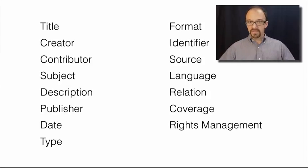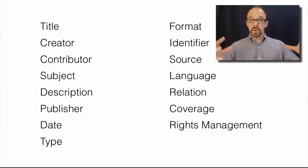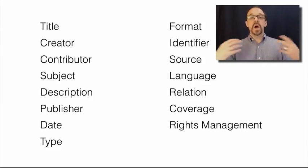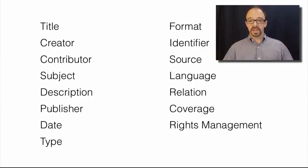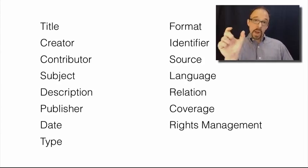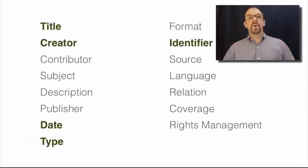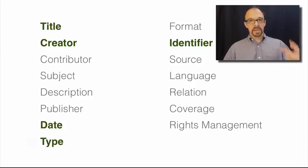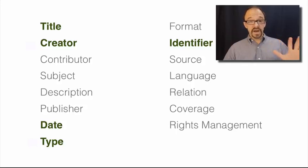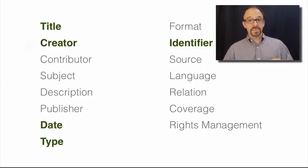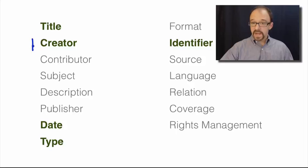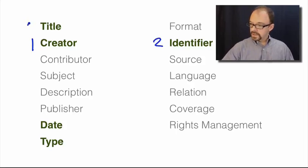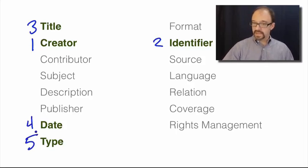So here, obviously, we have the 15 elements of Dublin Core. Jewel Ward studied the Dublin Core metadata that was provided by repositories that were registered by the Open Archives Initiative. You remember from a previous unit that the Open Archives Initiative is the OAI in OAI-PMH. According to Ward's study, the most commonly used elements in Dublin Core records from repositories registered with OAI are these five. And in order, from the most to less well used, we have creator, identifier, title, date, and type.